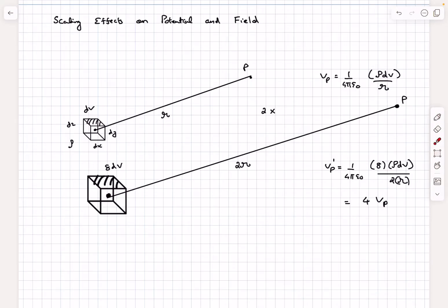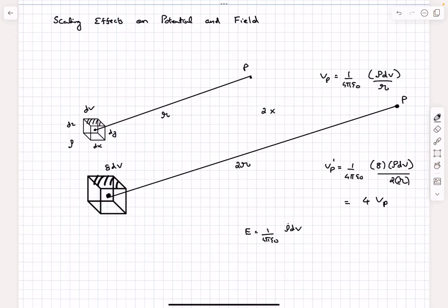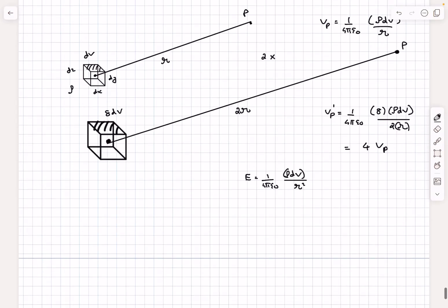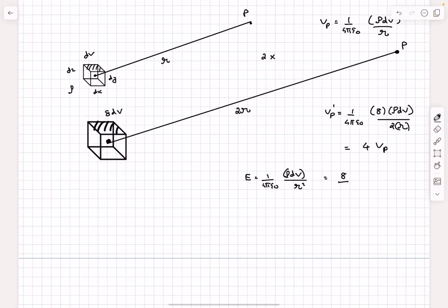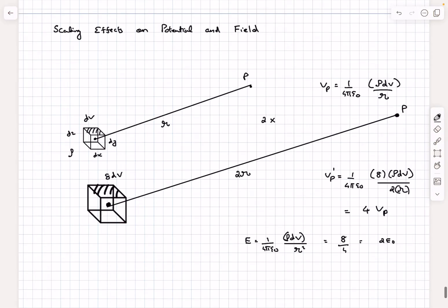Similarly, the electric field due to the distribution at a distance r is 1/(4πε₀)·rho·dV divided by r². When we scale everything by 2, the charge increases by a factor of 8 but the denominator is r² which gives (2r)² = 4r². So the electric field scales up by a factor of 2. This is basically what scaling means, and we'll utilize these ideas in solving the problems.